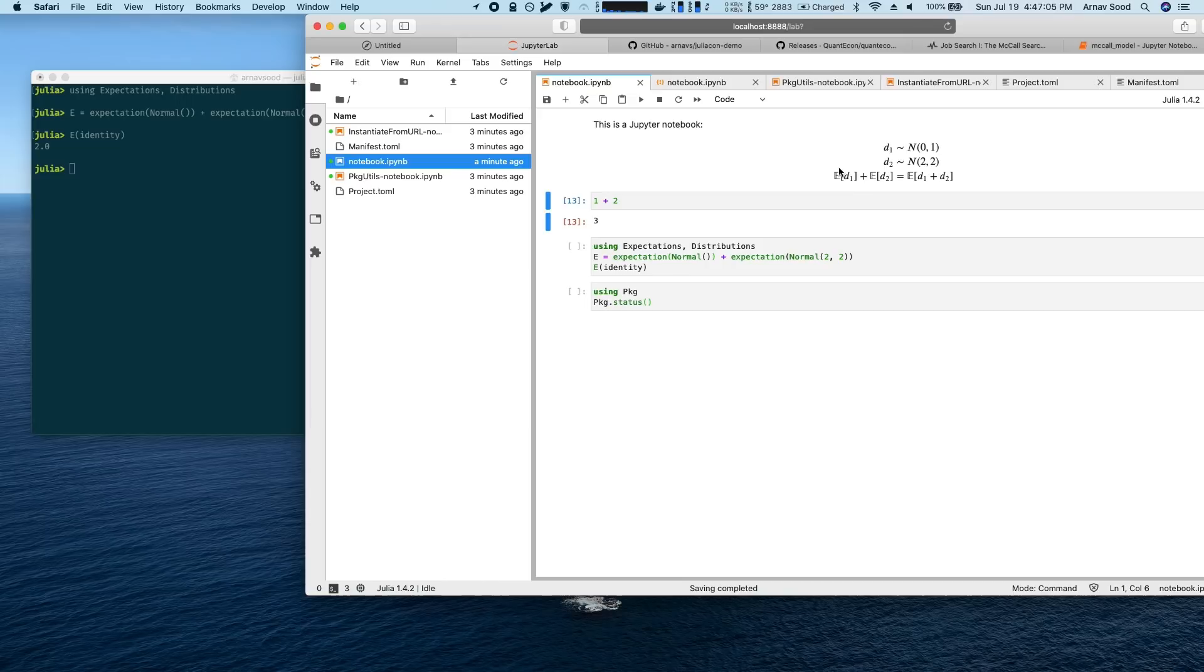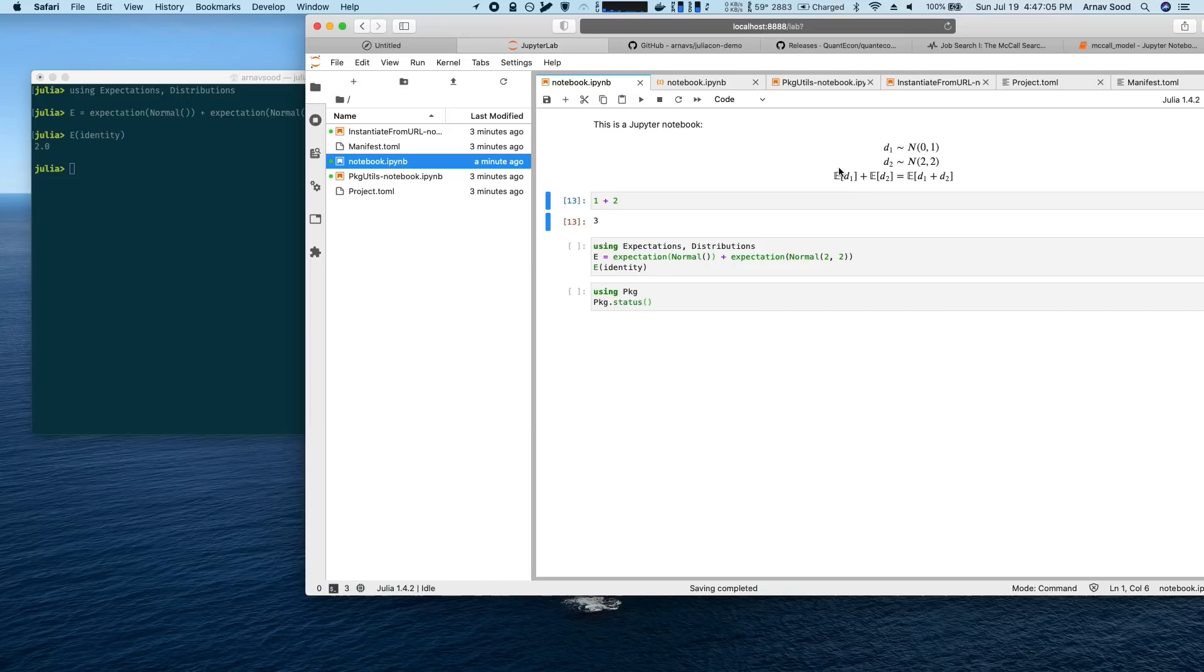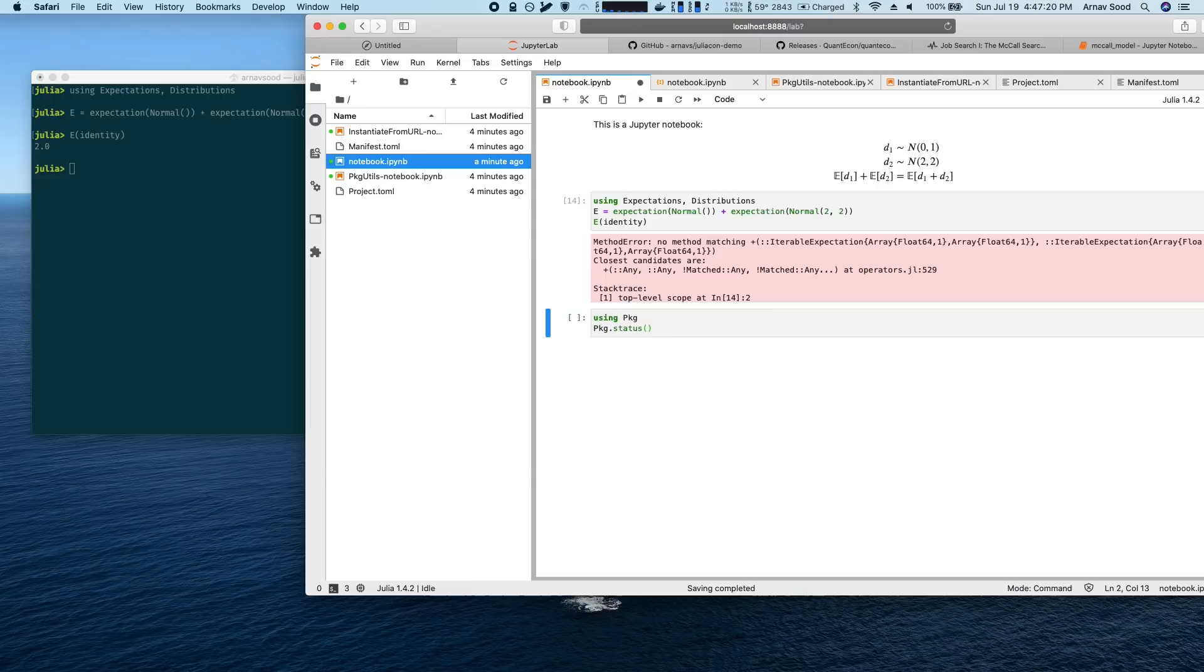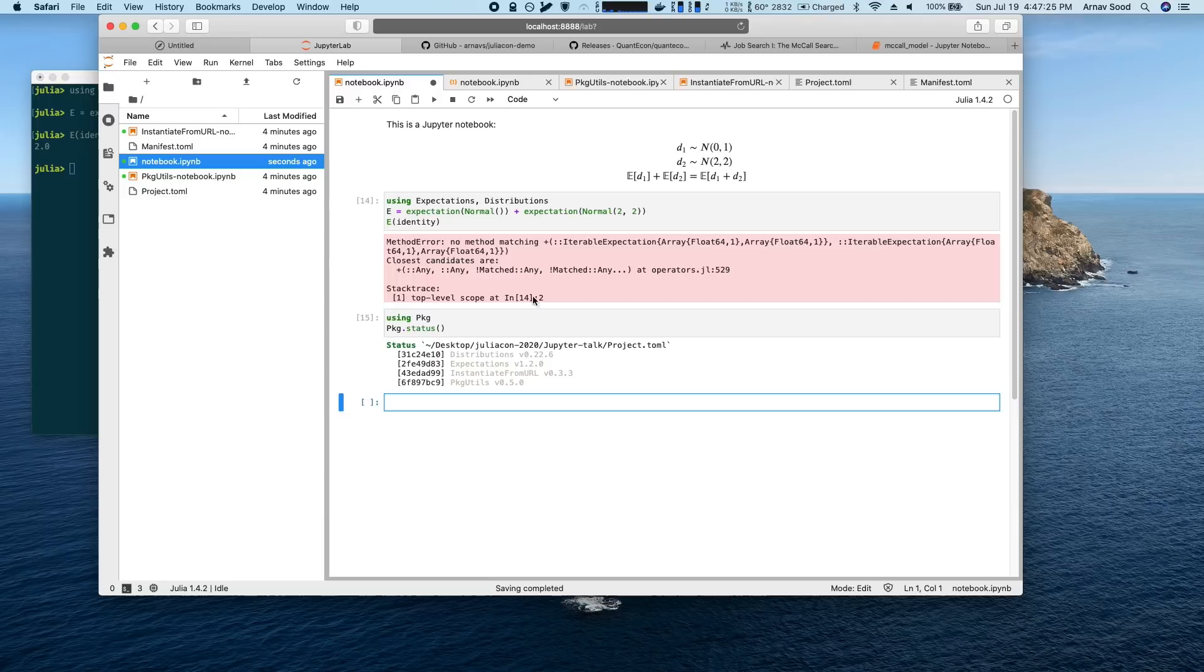So for example, if I implement this math where I define two distributions and create two expectation operators for them and combine those to make a joint operator, if I have on my machine the latest version of the expectations package that works fine. But if I type that into a notebook and I send it to my friend, it wouldn't work on her machine because the version of expectation she's using is too old. It's 1.2.